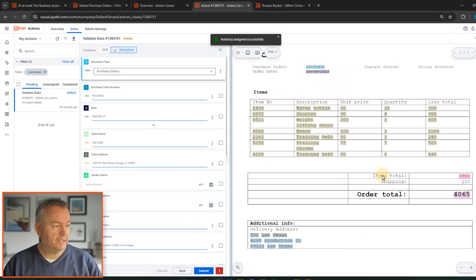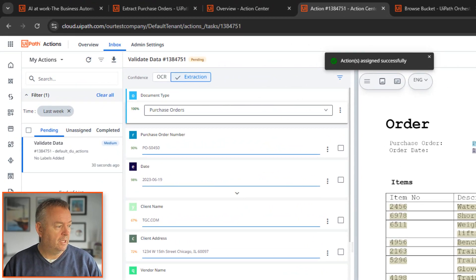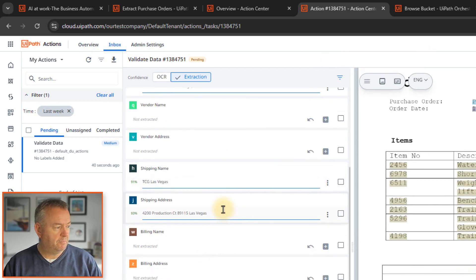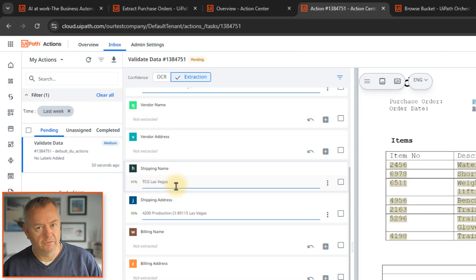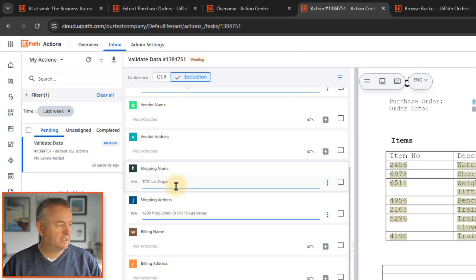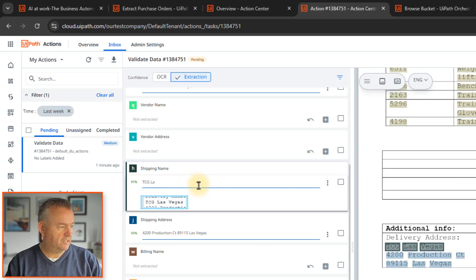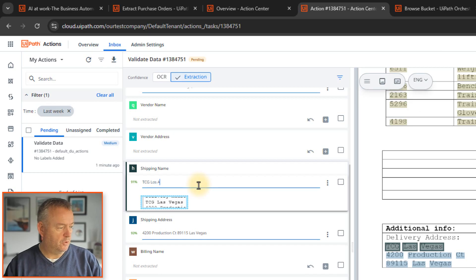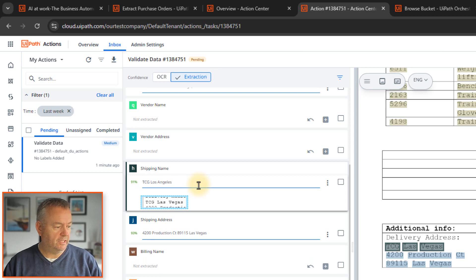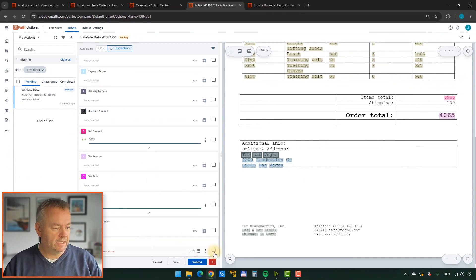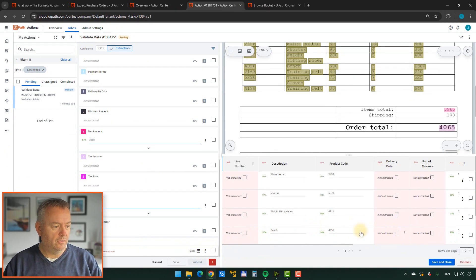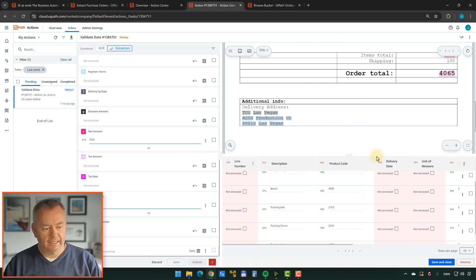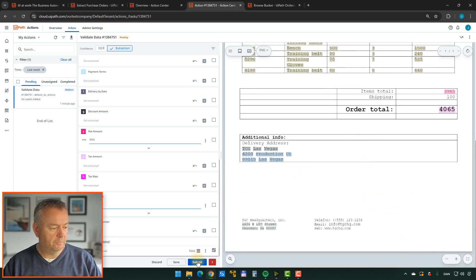Everything actually does look good. But just for fun, we'll try to correct some of the data. So instead of the shipping name being TCG Las Vegas, everyone else is in Las Vegas right now for UiPath Forward. I'm not. I'm just doing my job. So we'll correct this to TCG Los Angeles. So it did extract the correct address, which was Las Vegas. We'll change it to Los Angeles and then we'll see what happens once we submit this order. We need to go through all of the order lines as well and confirm that they are correct. Click save and close and continue down here in the bottom. Click submit and continue and save.